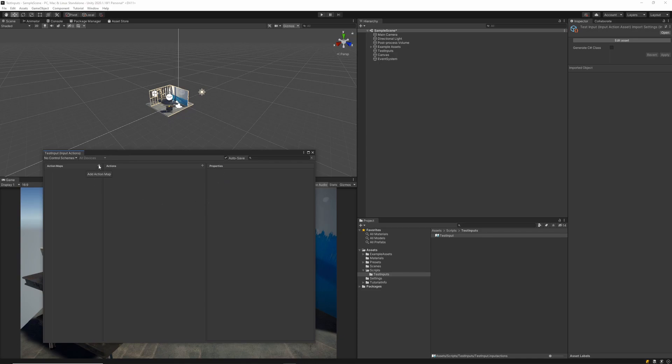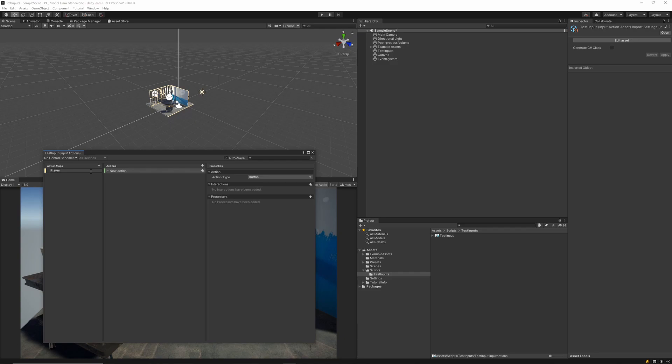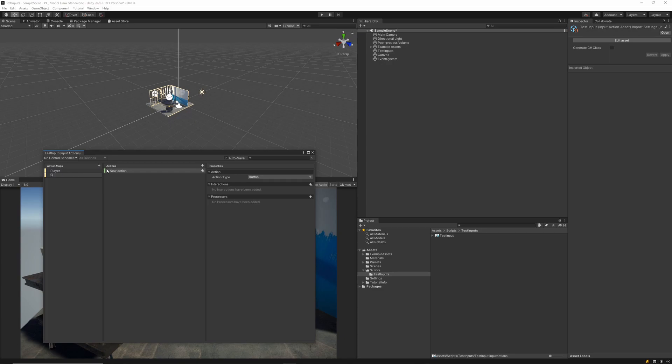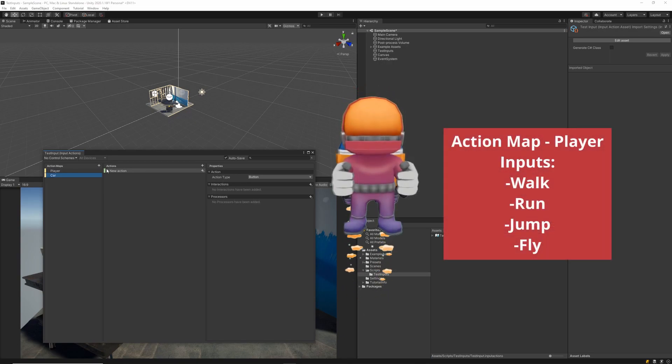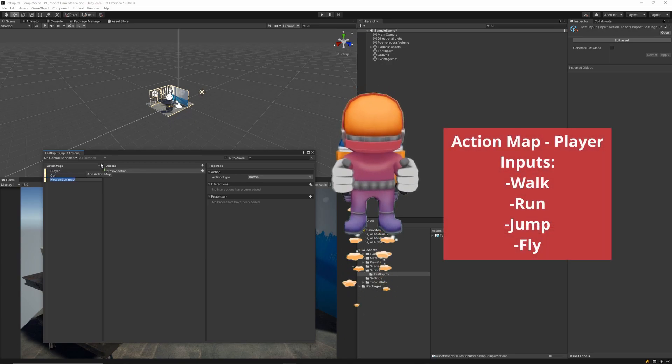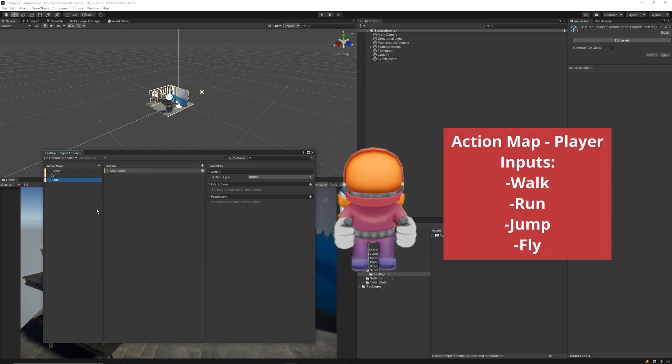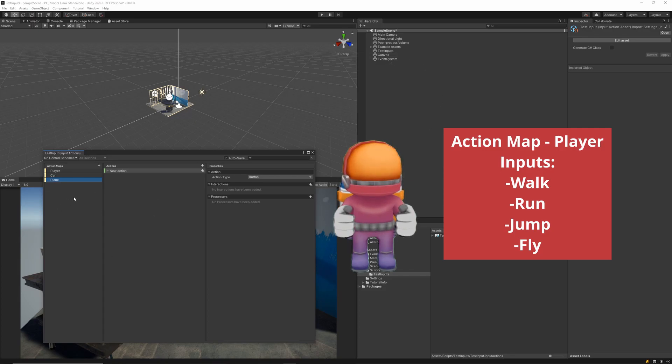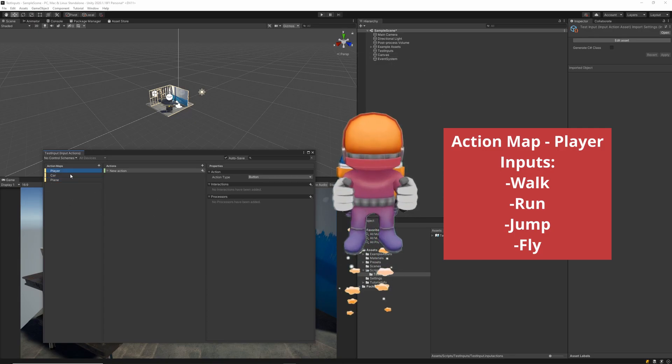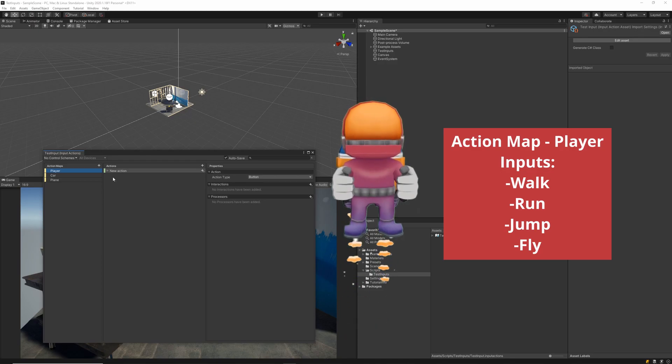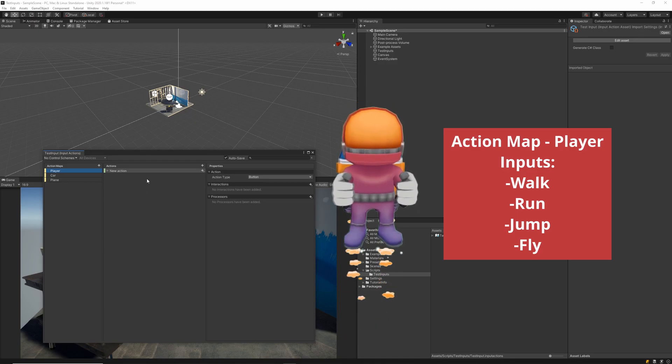At its core, an action map is a collection of different actions or inputs that a player will be able to take. So if in your game you want to have a character controller, a car controller, and a plane controller, you would create a different action map for each of these different things. Essentially, it just defines a set of inputs that correspond to the actions each of these individual controllers can take.